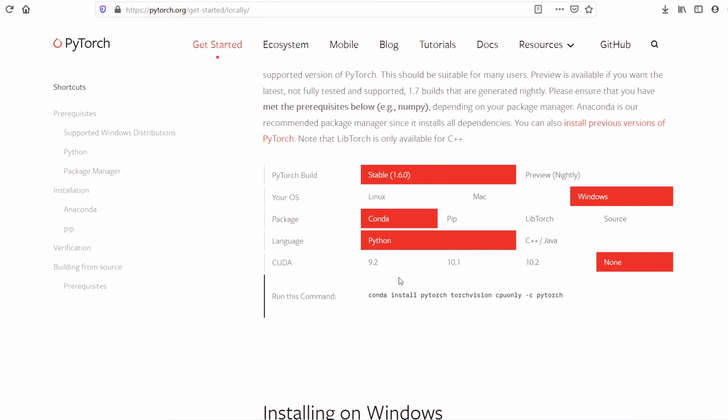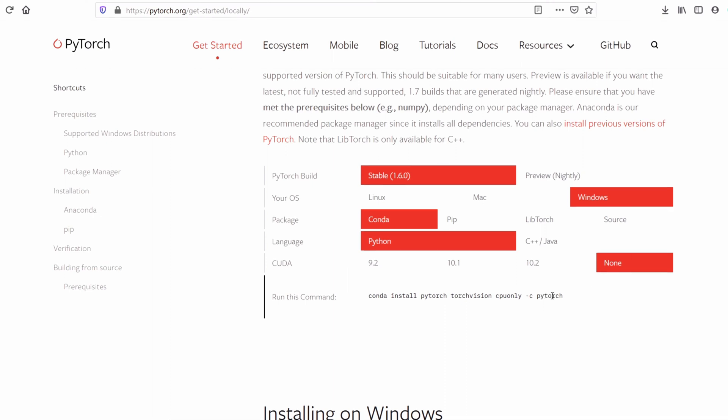Next we have to select the CUDA version. The CUDA toolkit is a development environment for creating high-performance GPU accelerated applications. For this you need an Nvidia GPU on your machine. If you don't have an Nvidia GPU on your machine, choose none. I don't have an Nvidia GPU on my machine so I am going to select none.